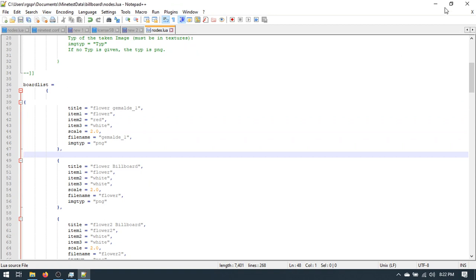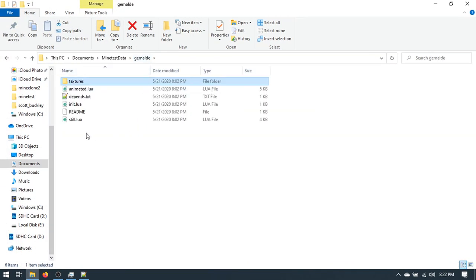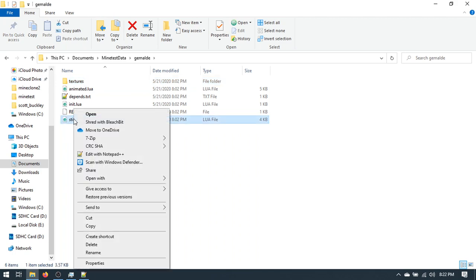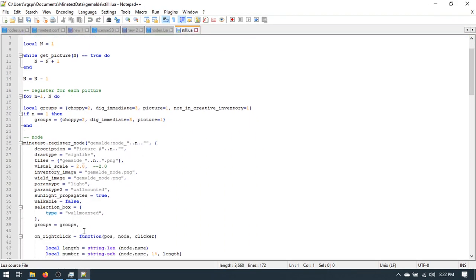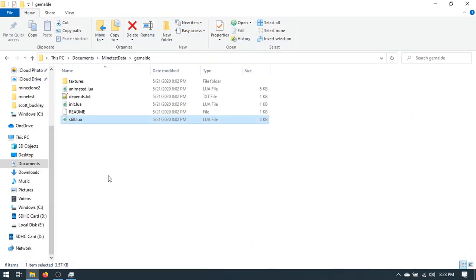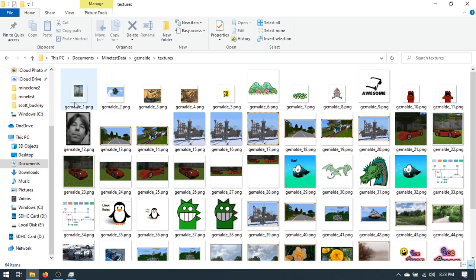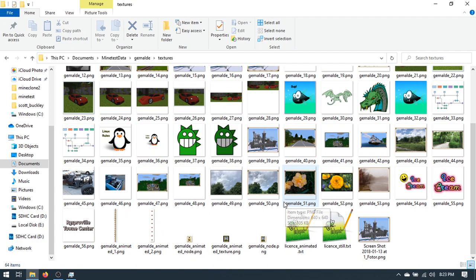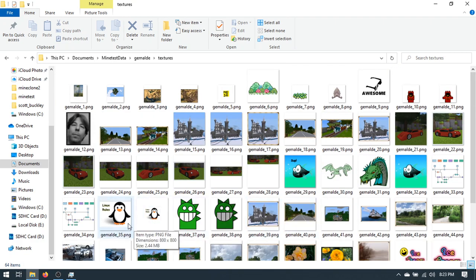For the actual Gemaldi mod, we don't have to do anything in any of these files because it will loop through all the pictures in that folder — one, two, three, four — every time you click on that art piece it will cycle through. Without further ado, I'm going to pause the recording and we'll come back in the game.